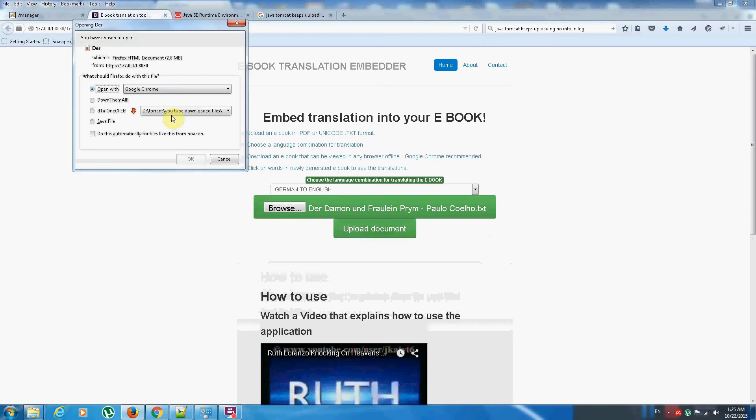The very important thing is that the best browser for viewing this document will be Google's Chrome. You can view it in any other web browser but Google Chrome has the best text-to-speech capabilities.